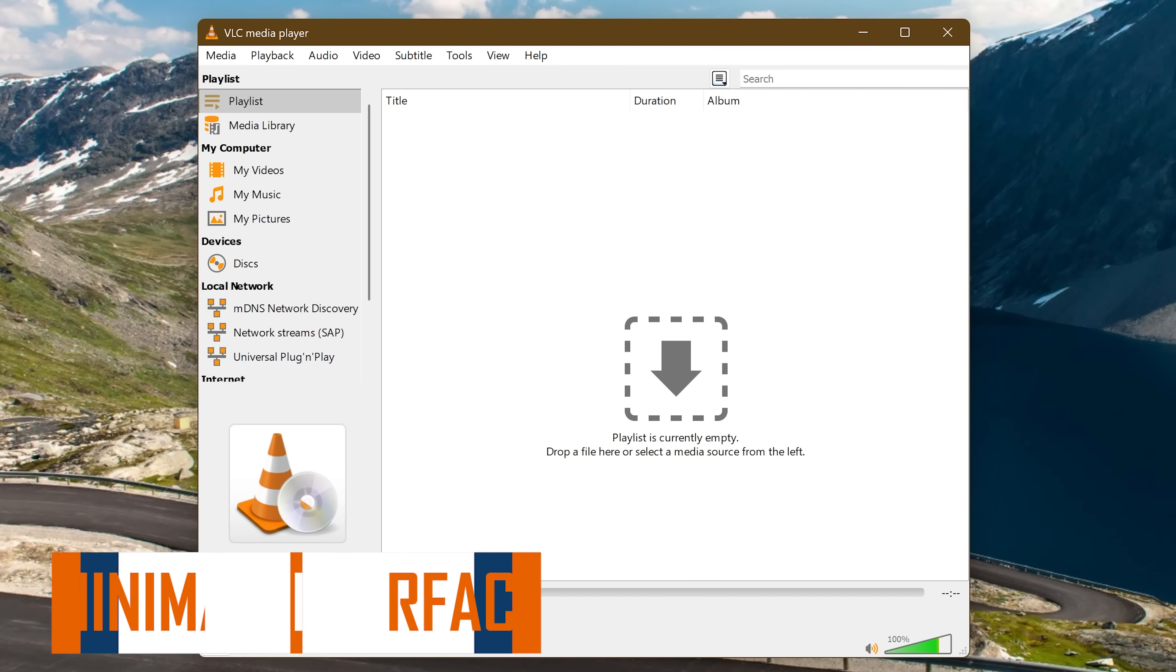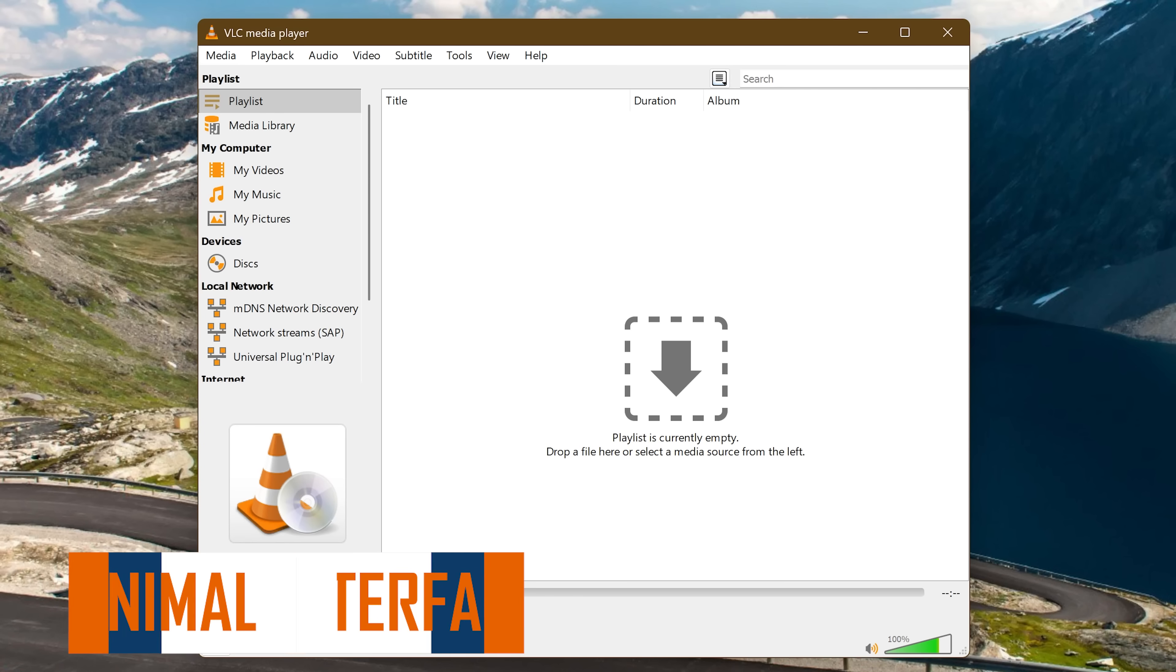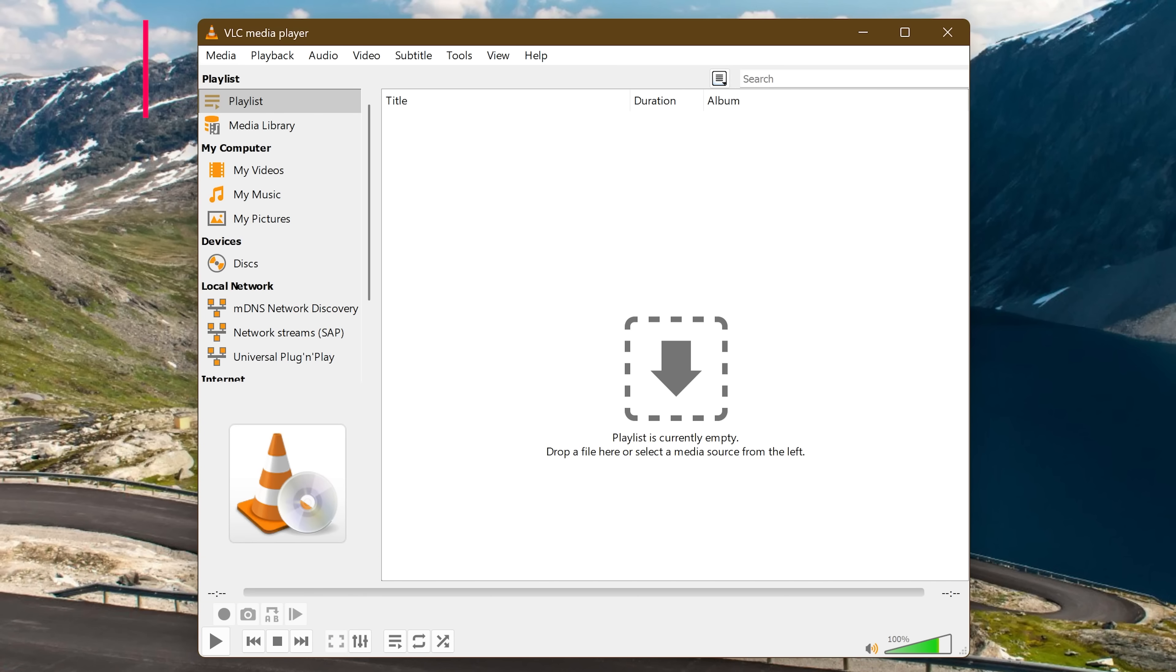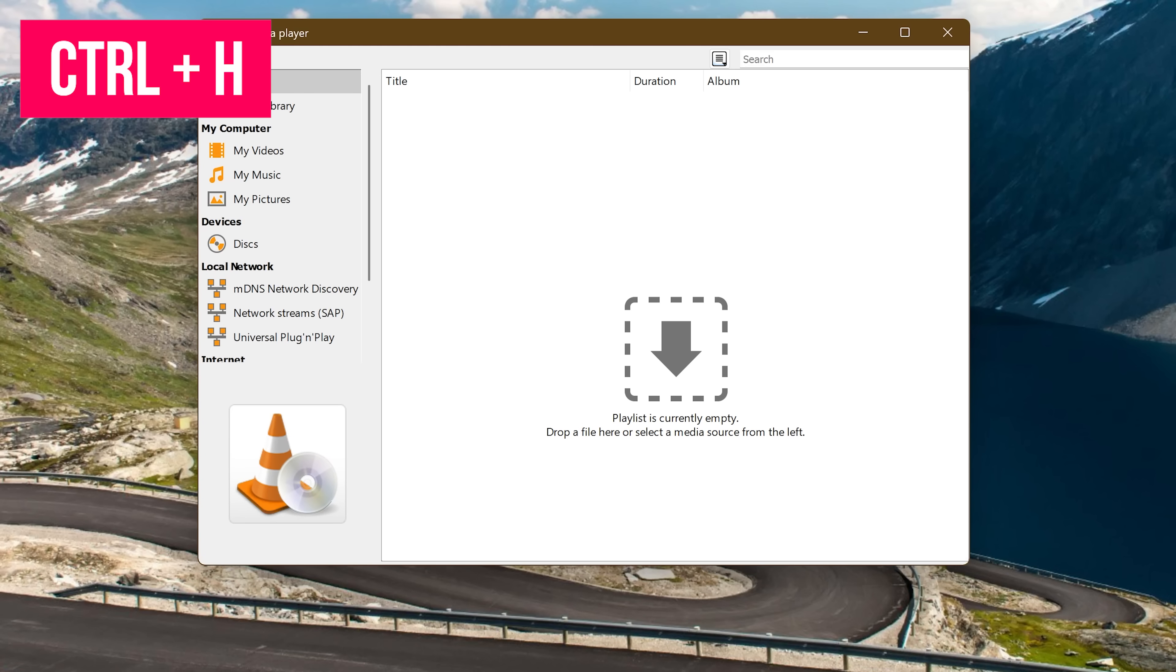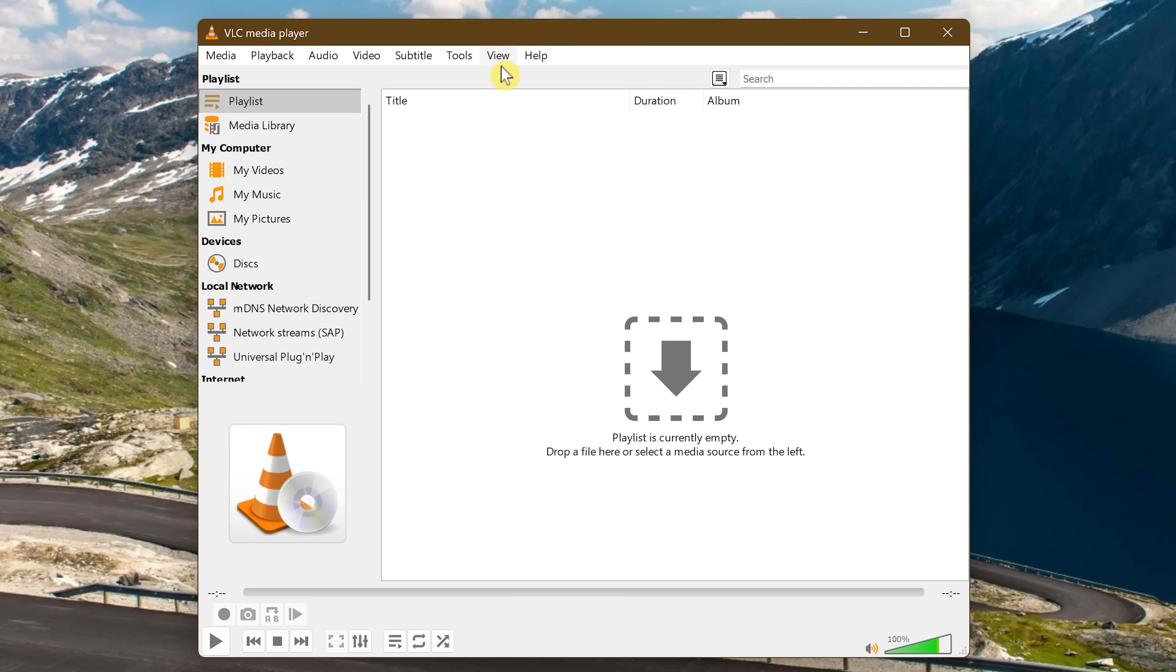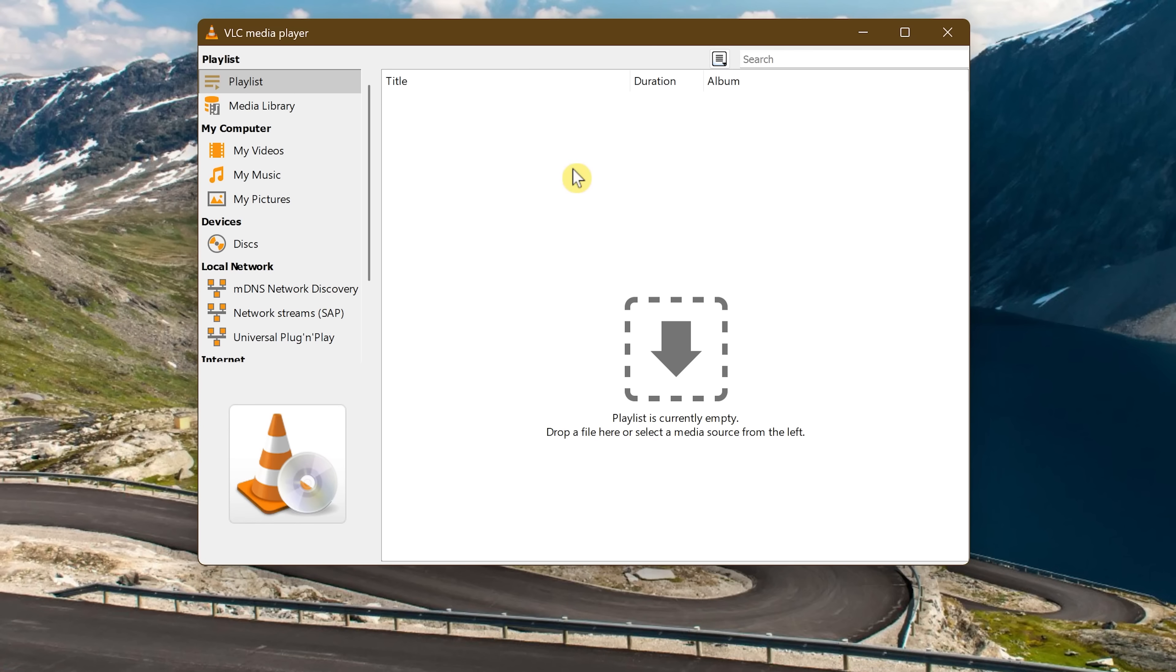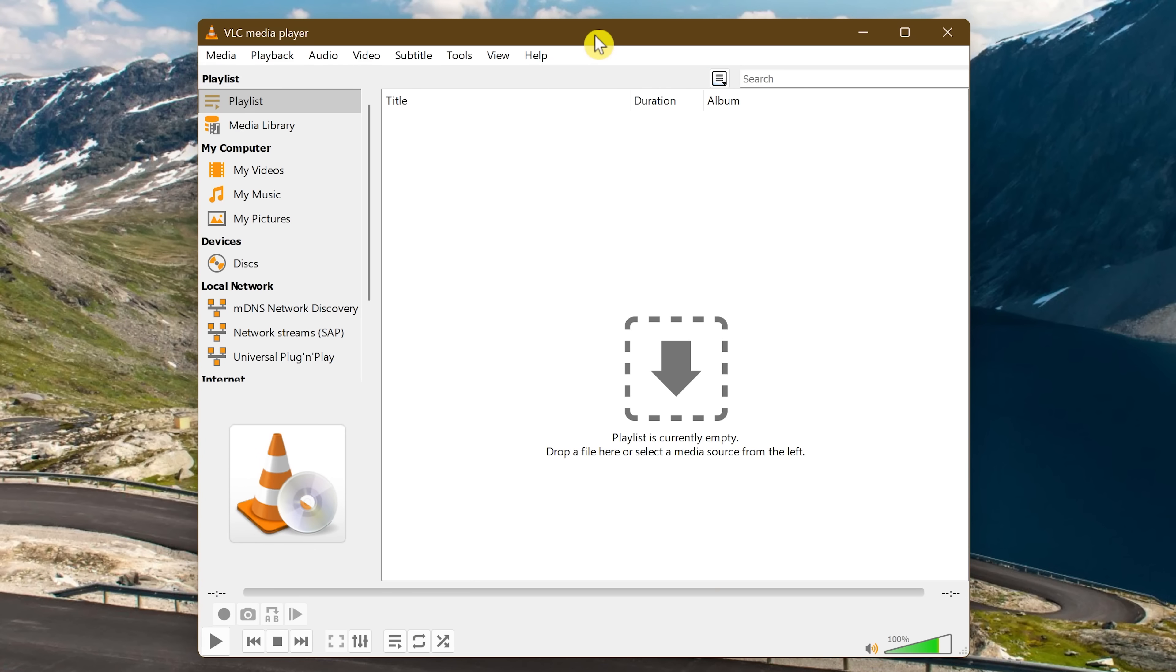If you're into minimalism to give VLC a cleaner looking user interface, you can use the keyboard shortcut which is the Ctrl key and H key. Using that same keyboard shortcut re-enables the full user interface. You can also do this by going to View here at the top and selecting Minimal Interface. But now since the view is gone here at the top, to get back you will have to use the keyboard shortcut which is the Ctrl key plus H key.